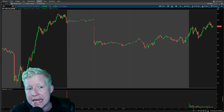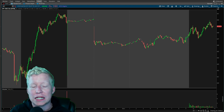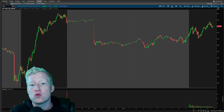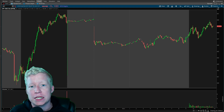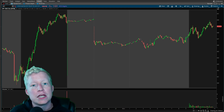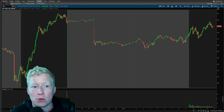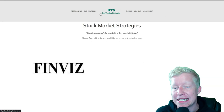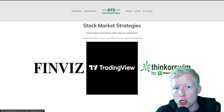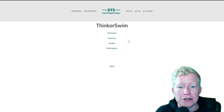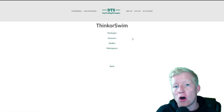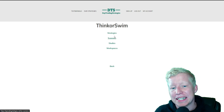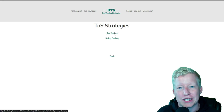I'm going to show you today how to utilize the Thinkorswim active trade software so that you can enter and exit options with one click of a button, just like you would with equities. If you are using Thinkorswim and you would like access to all of my custom coded strategies, indicators, and my workspace, they are all available on my website, daytradingstrategies.net. Link in the description down below.